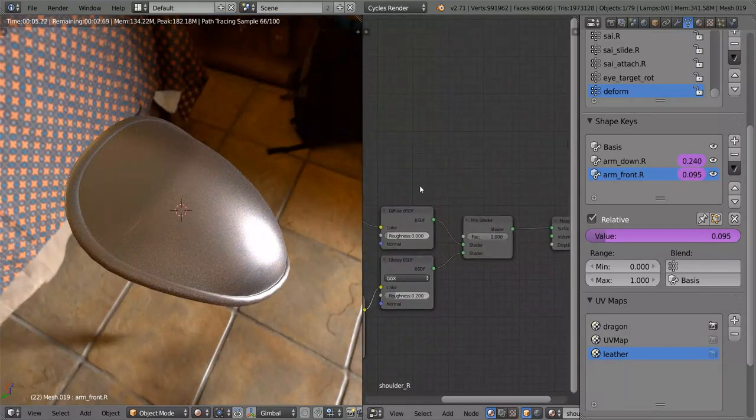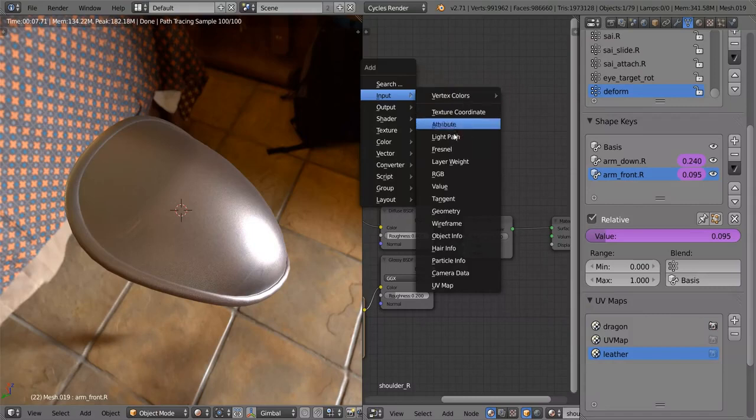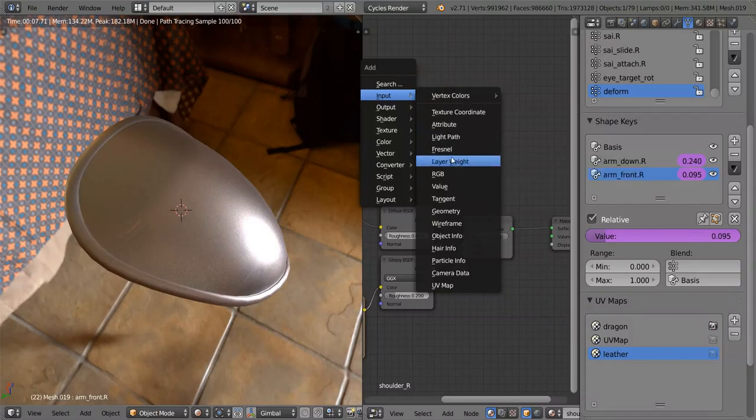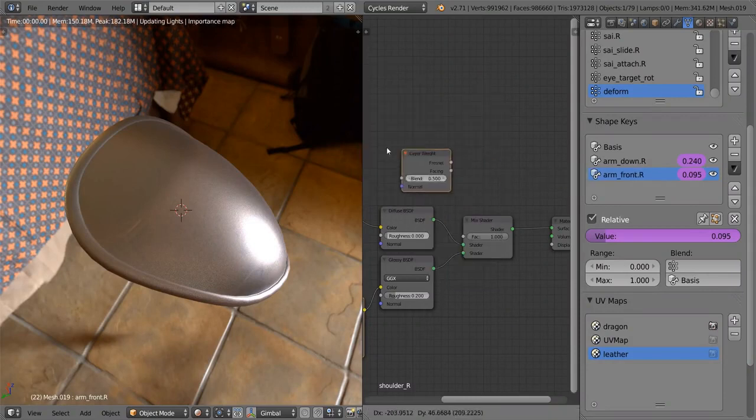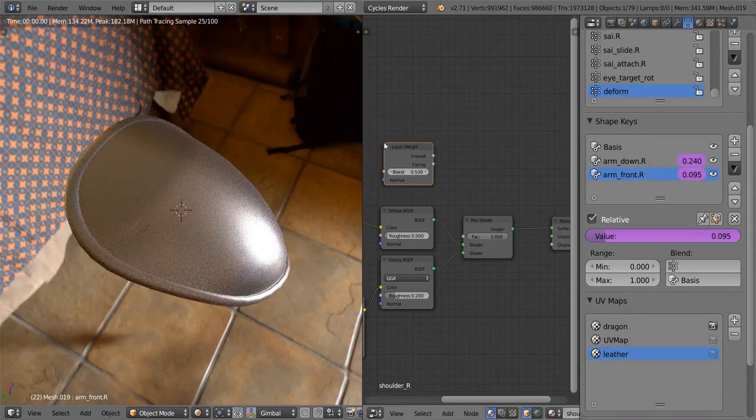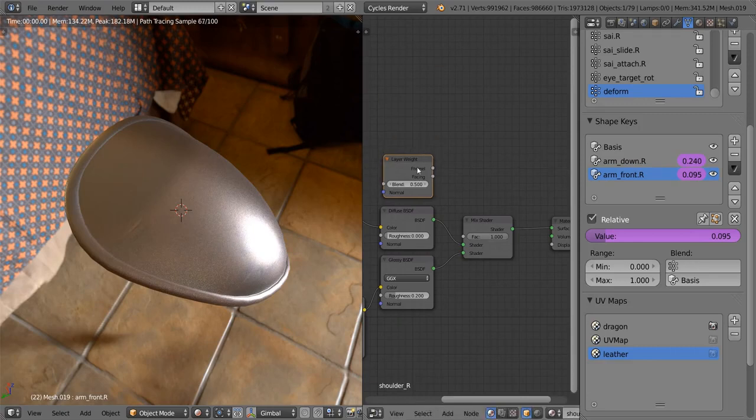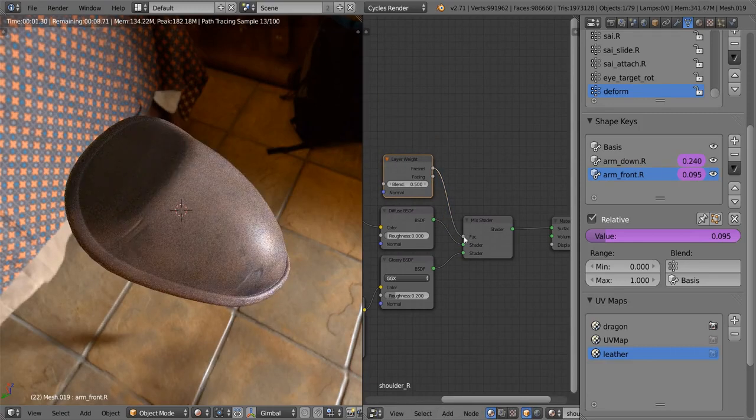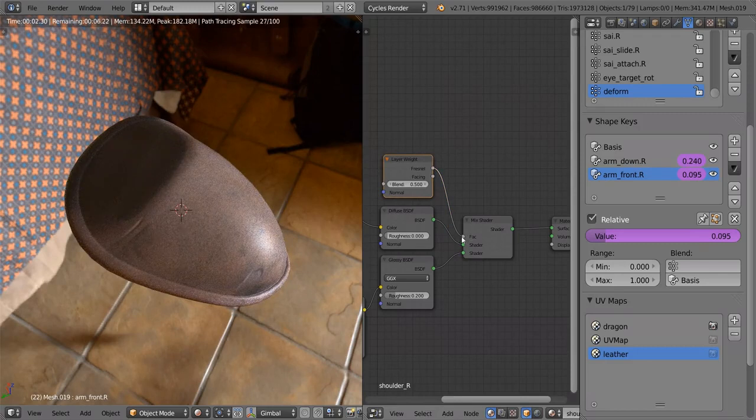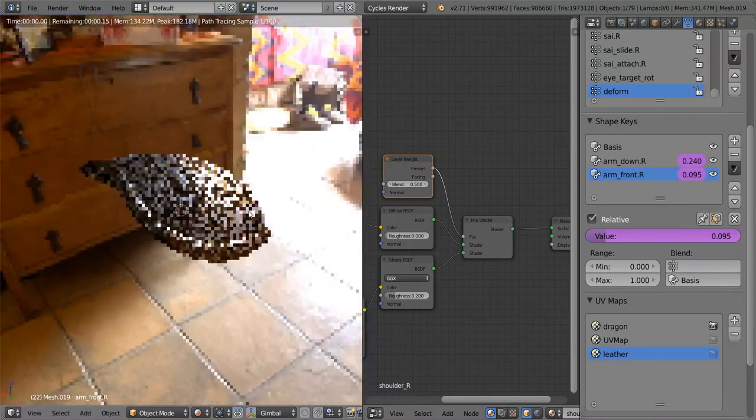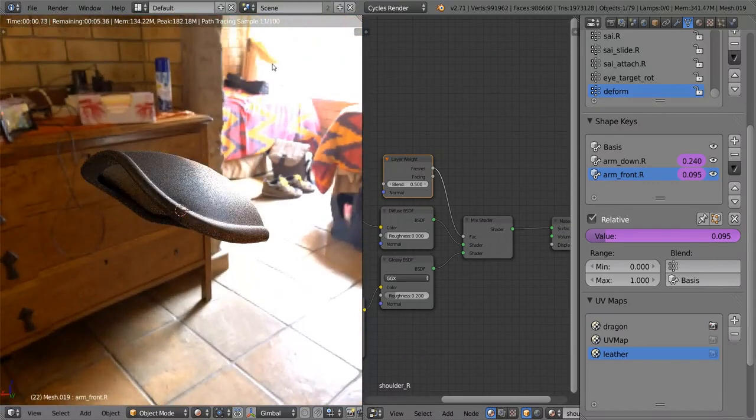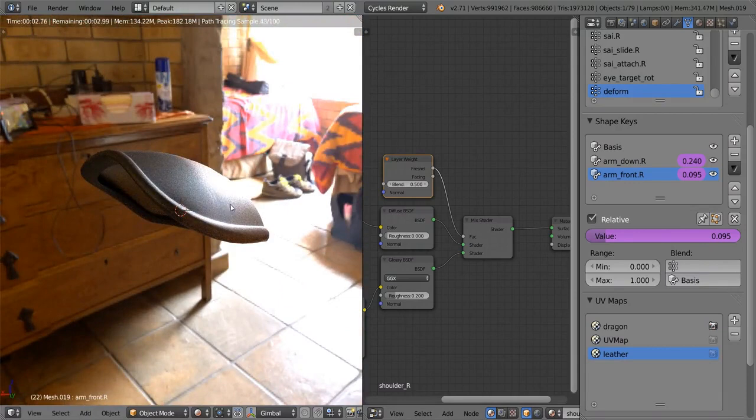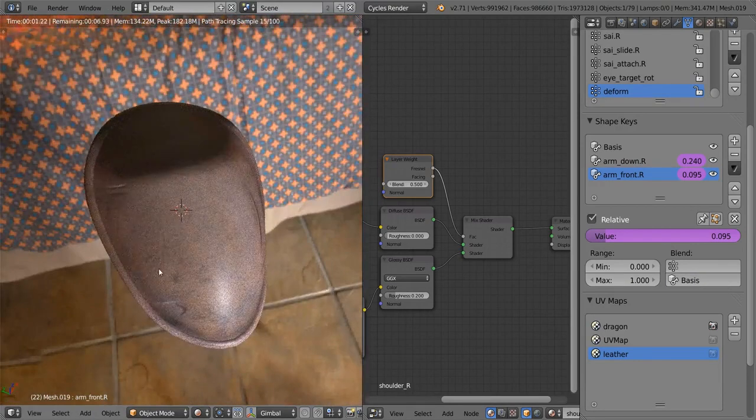So let's go and add the Fresnel. Now we have two choices of using Fresnel. We can either use the actual Fresnel node or the Layer Weight node. I'm going to use the Layer Weight node because it's a little bit easier to control. I'm not sure if it's inaccurate or anything, but it's much nicer to use. So let's just plug that in here and see what happens. Not very much. It sort of appears like we've just reduced the factor a little bit. But if we go and rotate the model and look at it with the light right behind it, it looks quite reflective all of a sudden. Much more reflective than when we were looking at it like this.